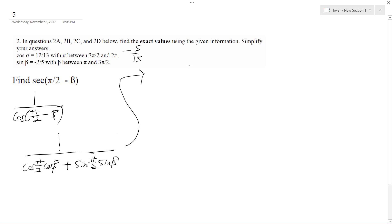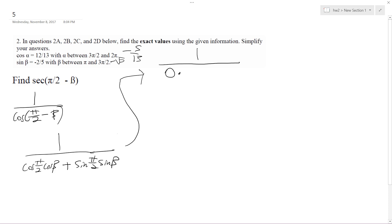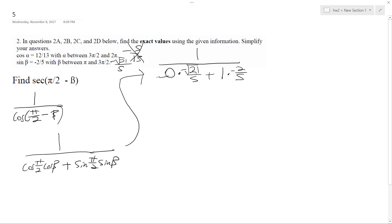Moving this over: 1 over — so cosine of pi over 2 is 0, so that term drops out. We're left with sine of pi over 2, which is 1, and then the sine of beta, which is negative 2 over 5. So the zero term cancels, and we get 1 times negative 2 over 5.